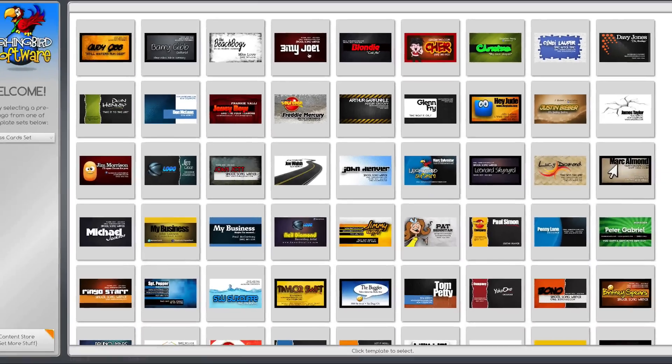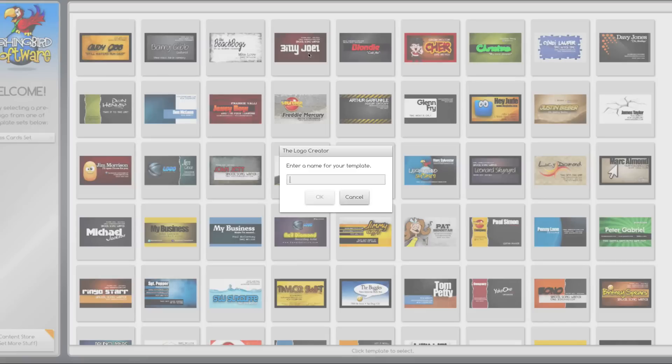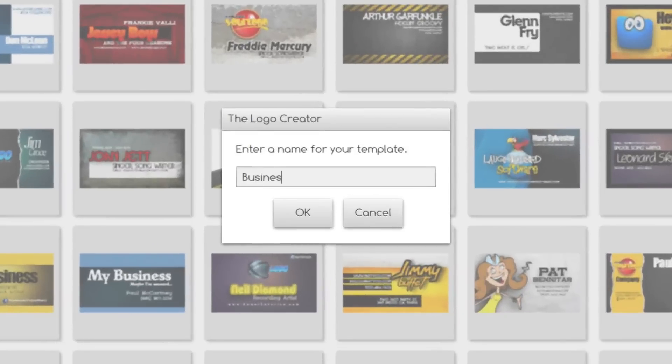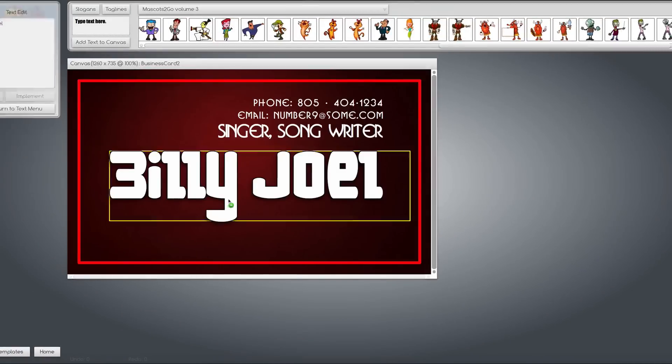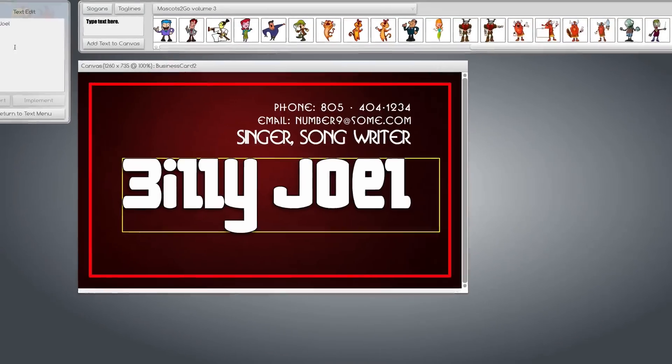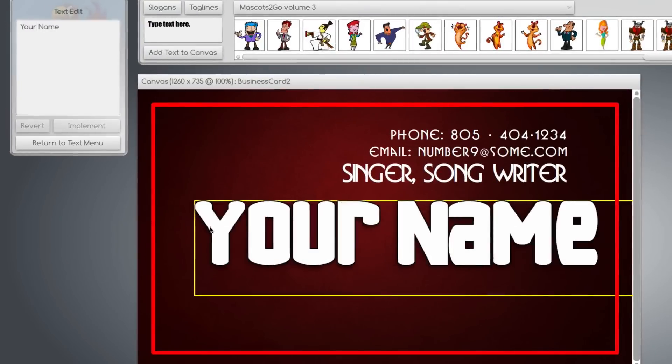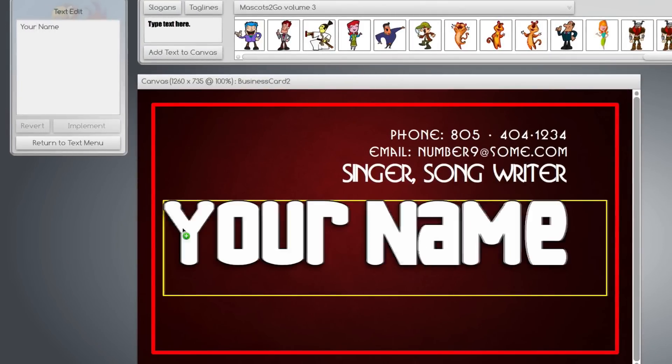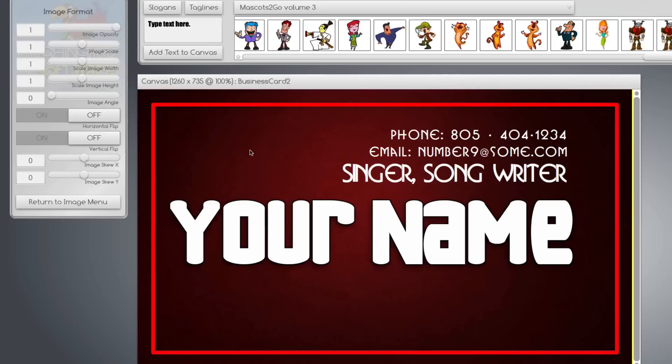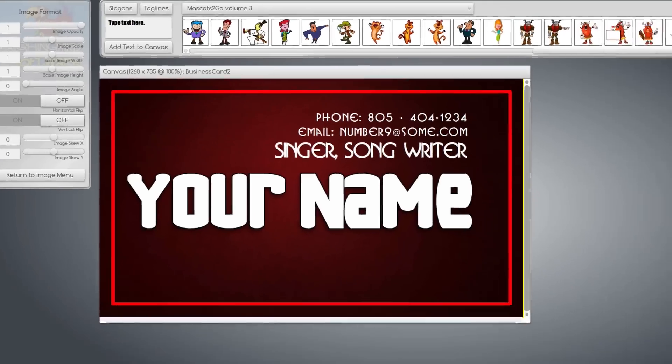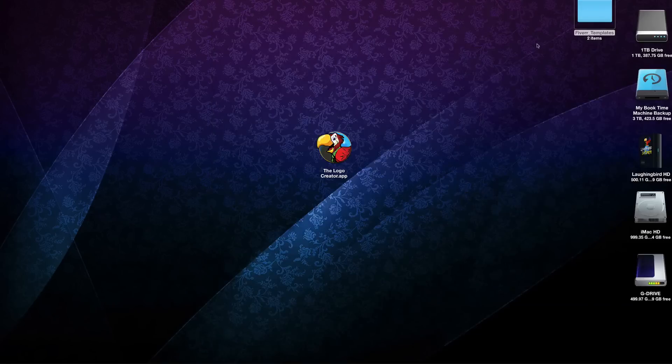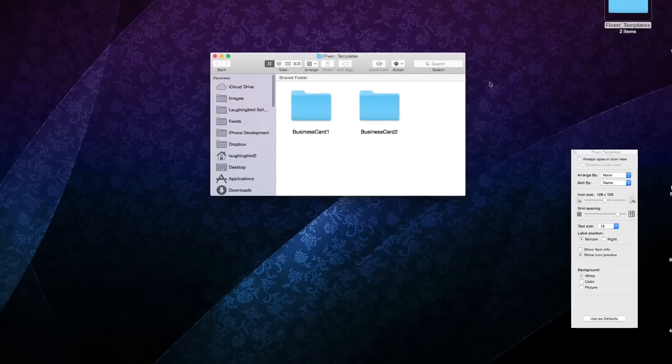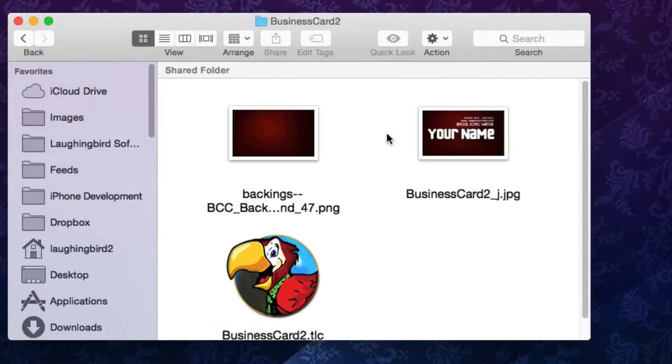OK, great. First template done. Now let's go back into the Logo Creator and choose another template to modify. And we'll name this business card two. And to modify it you're gonna click and boom, done. OK, got the idea? You can change this, change the background if you want to, but for this quick tutorial I'm going to leave it. And I'm gonna select another template. And back on your desktop in the Fiverr templates we now have two business cards and there it is.